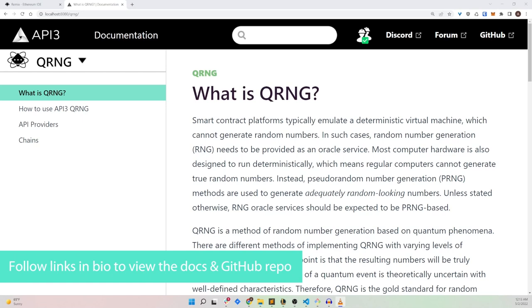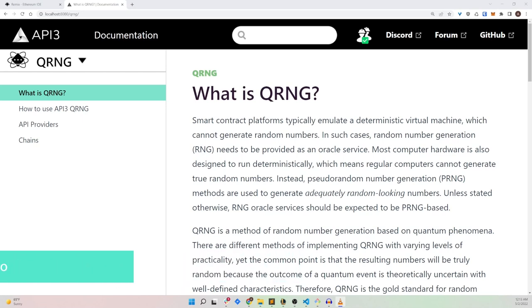Most smart contract platforms today typically emulate a deterministic virtual machine, which means that they cannot generate their own random numbers. In such cases, the random numbers need to be provided from outside the chain using an oracle.